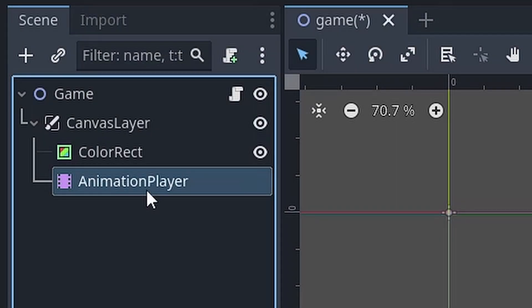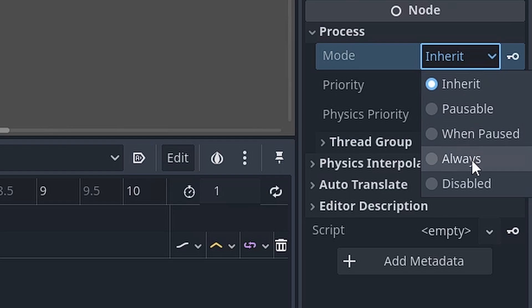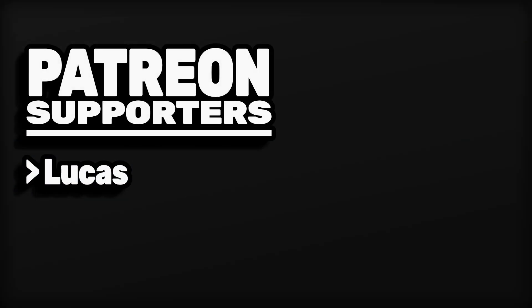Finally, we will select the animation player node, go to process and set the mode to always. This will ensure that the animation player will keep processing despite the tree being paused.